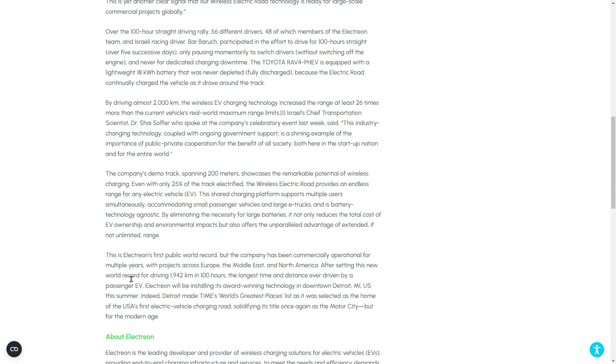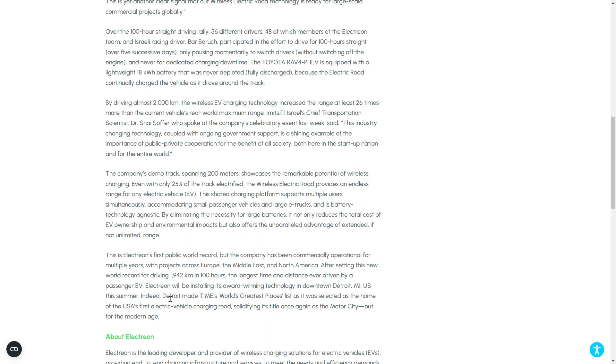So, what are they doing here? So, they actually said the company has commercially operated for many years across Europe, Middle East, and North America. And after setting the world record of driving 1,942 kilometers in 100 hours, the longest time ever distance driven by a passenger EV, they will be installing the award-winning technology in downtown Detroit this summer. So, Detroit, this is actually really cool. If Detroit, does Detroit also get snow? I really want to understand how this technology works when it's in rain and snow conditions.